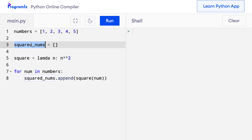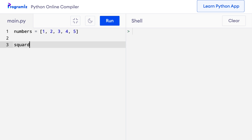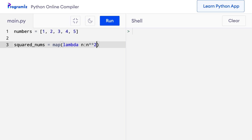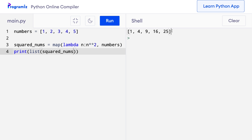Using map, I can remove all that code and simply write squared_nums = map(lambda n: n**2, numbers). Map takes two arguments: the first is the function that converts each element — here the lambda that returns the square — and the second is the iterable, in this case numbers. I then say print(list(squared_nums)), and when I press run I get the list of squared numbers.